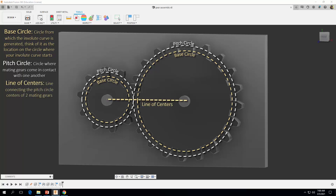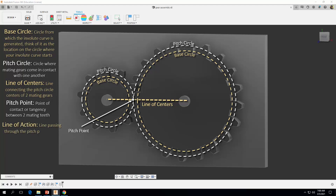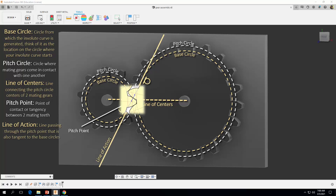Then there's the line of centers — the line connecting the pitch circle centers of two mating gears. Next we have the pitch point, which is the point of contact or tangency between two mating gears. And then there's the line of action, which is the line passing through the pitch point that is also tangent to the base circles.